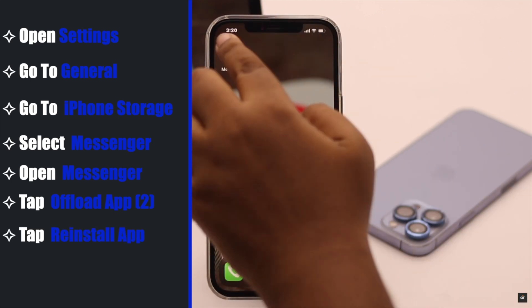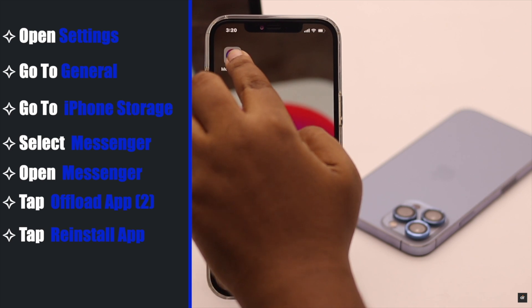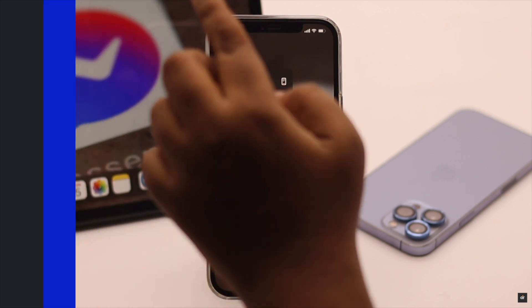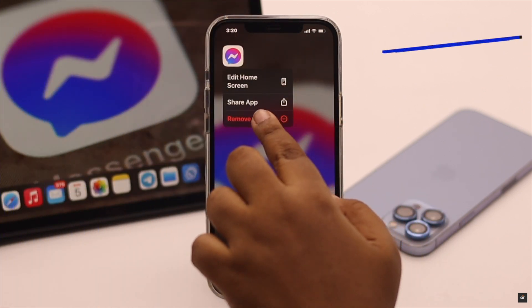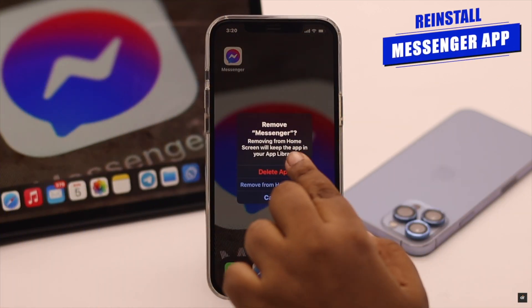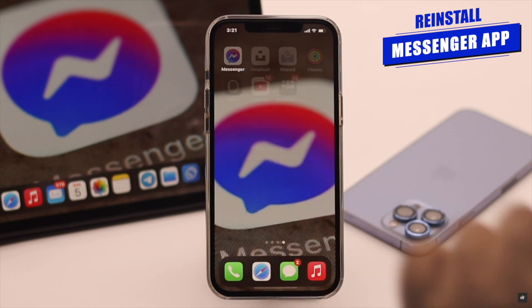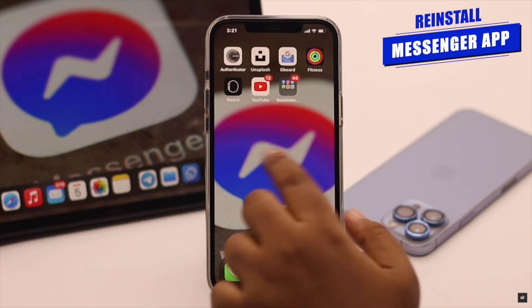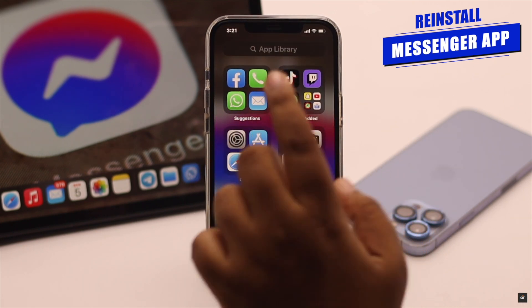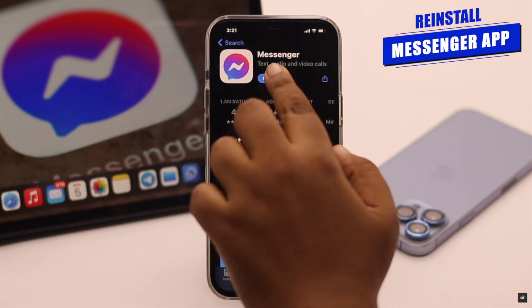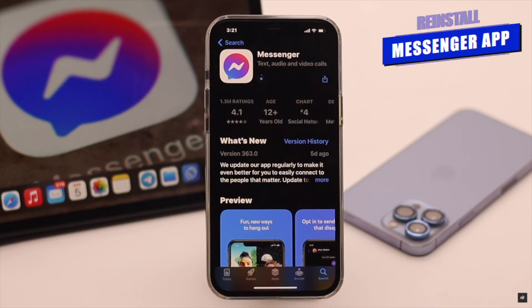If nothing else works, as a last ditch effort, delete the Messenger app, then reinstall it and it will fix the problem.